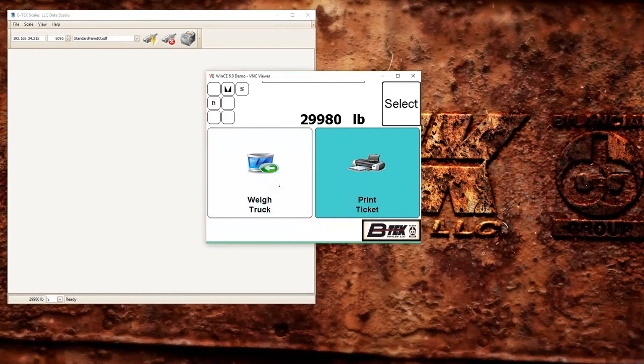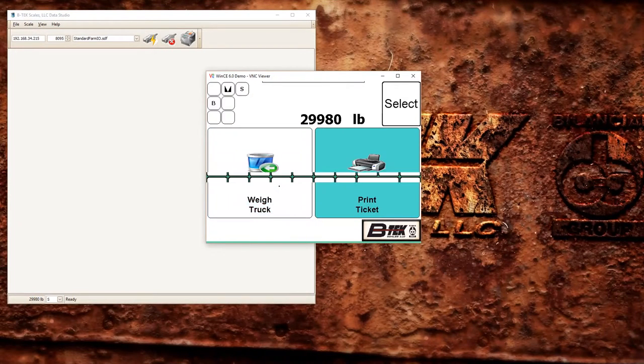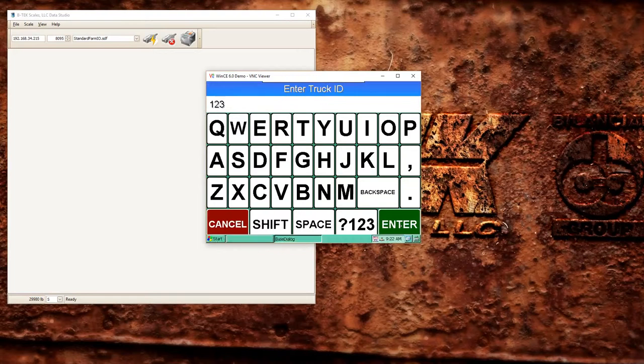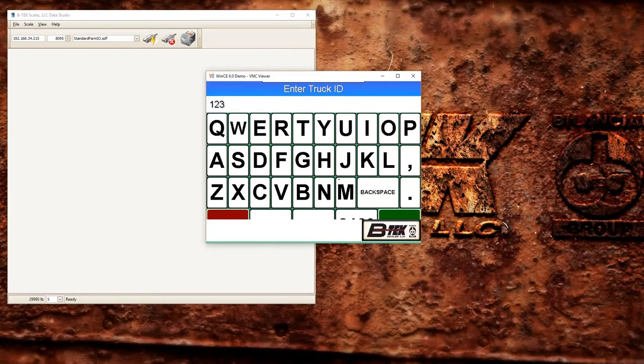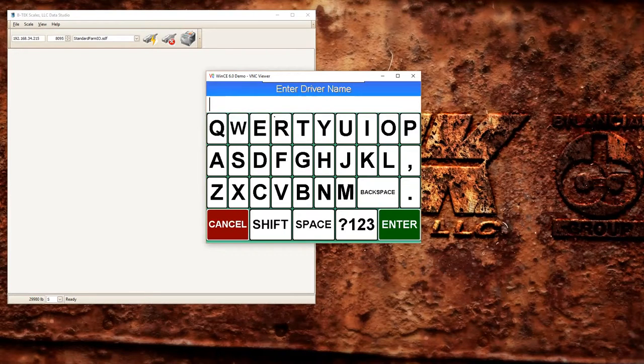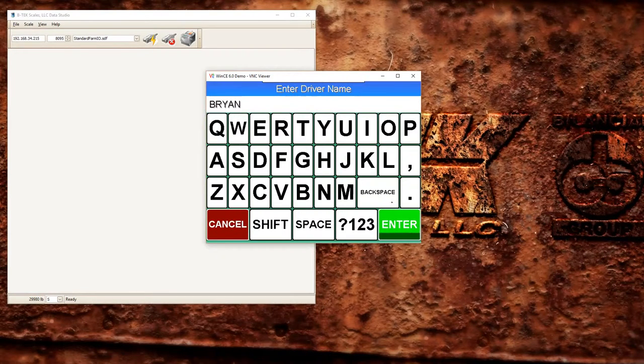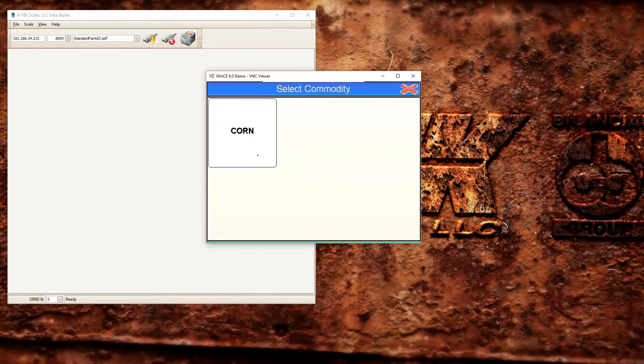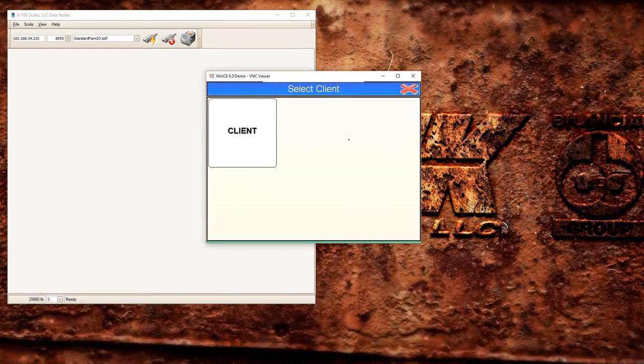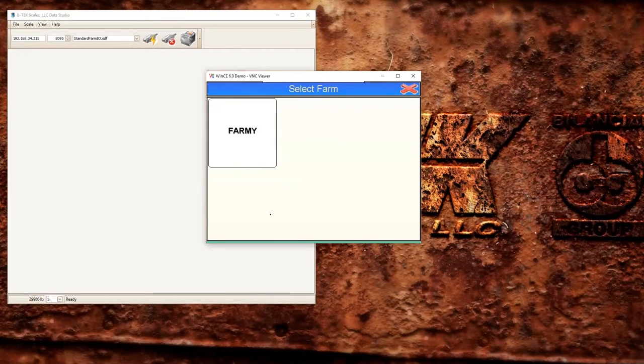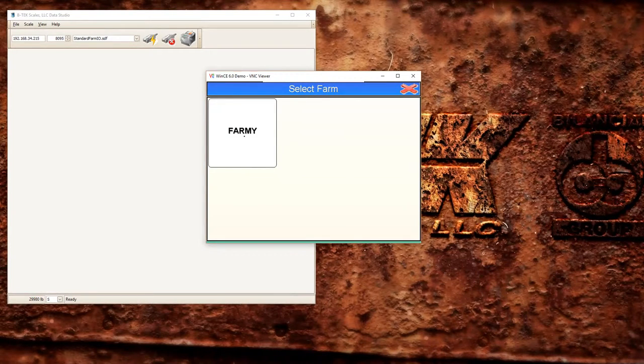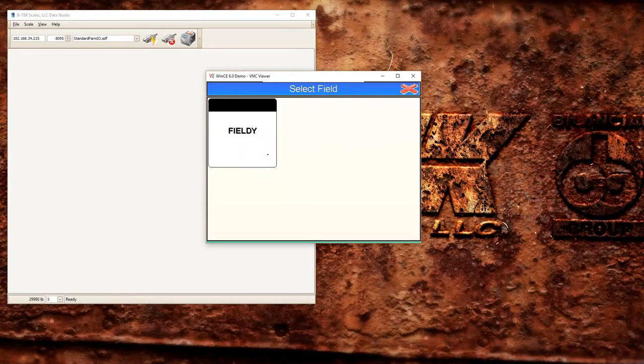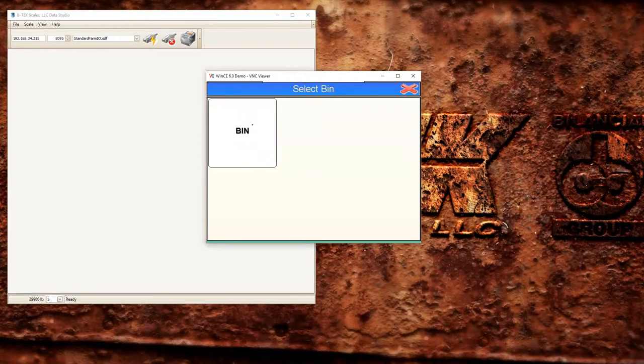We can click the weigh truck button and enter our truck ID. Basically drive through the prompts here to get the truck weighed in. Select your commodity. If you had more information in here, you can see this in a different video, you would get the other buttons as well. For now we're just going to click our single items.